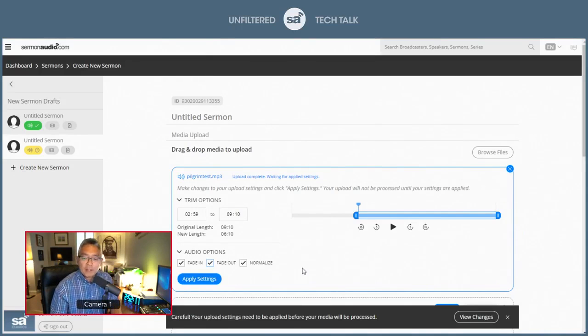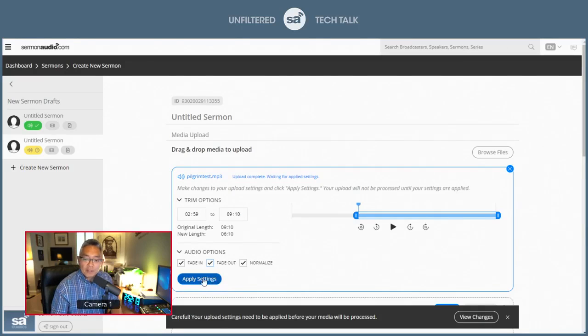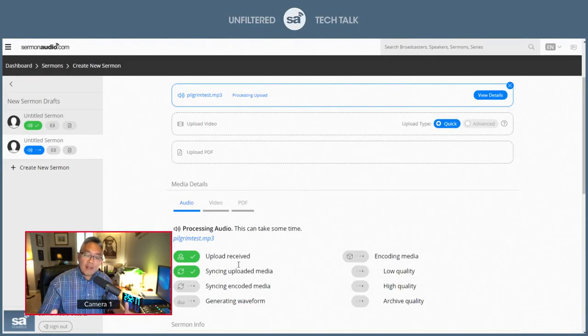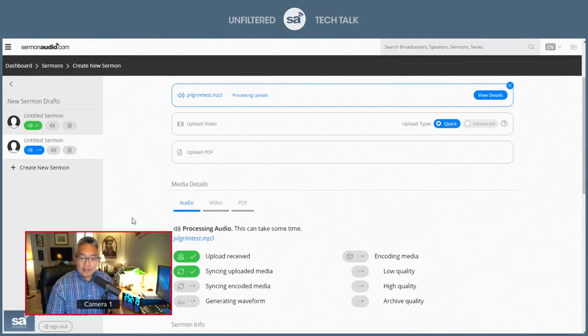And then you hit apply to this, and those advanced settings are applied, and you're good to go.